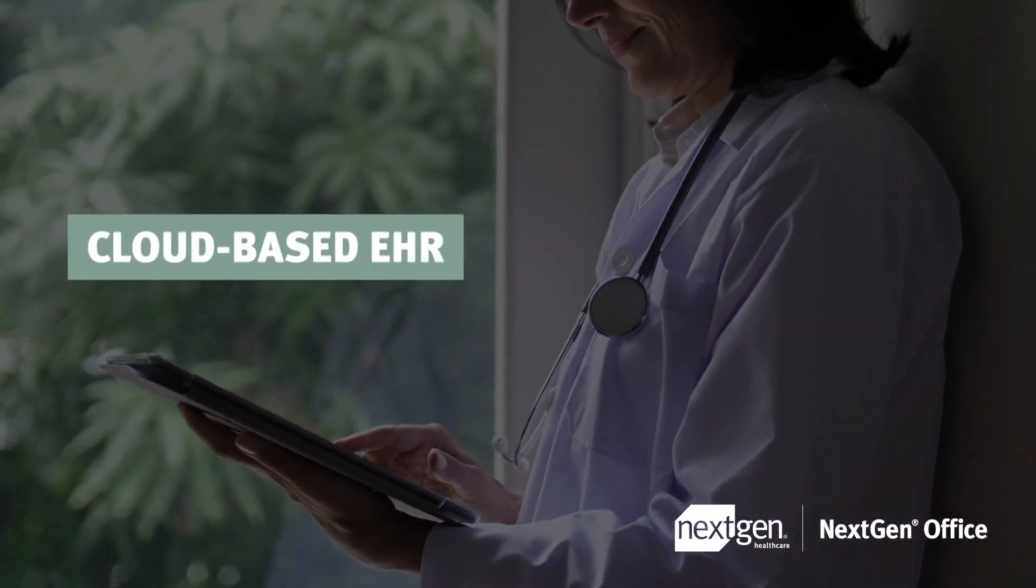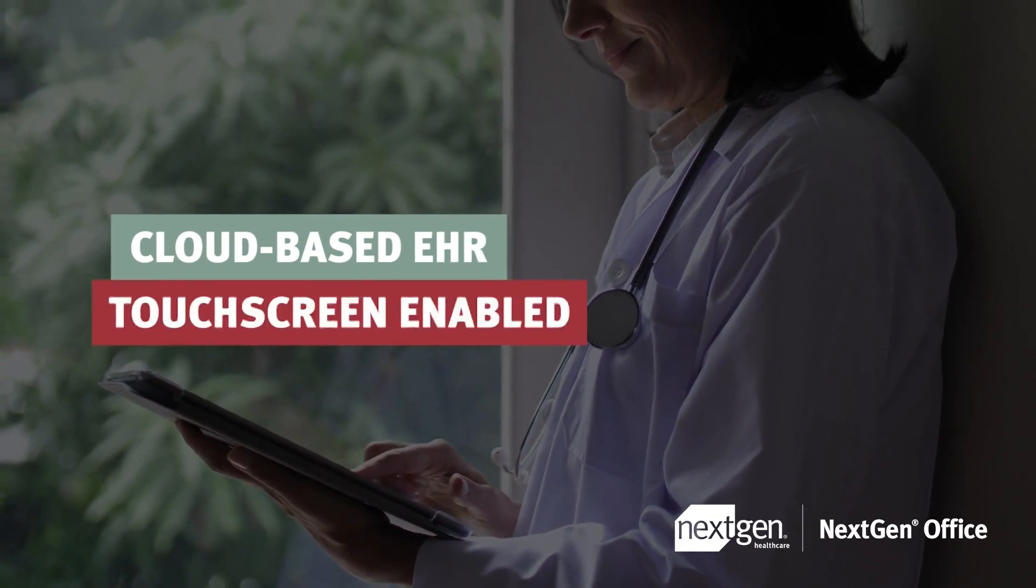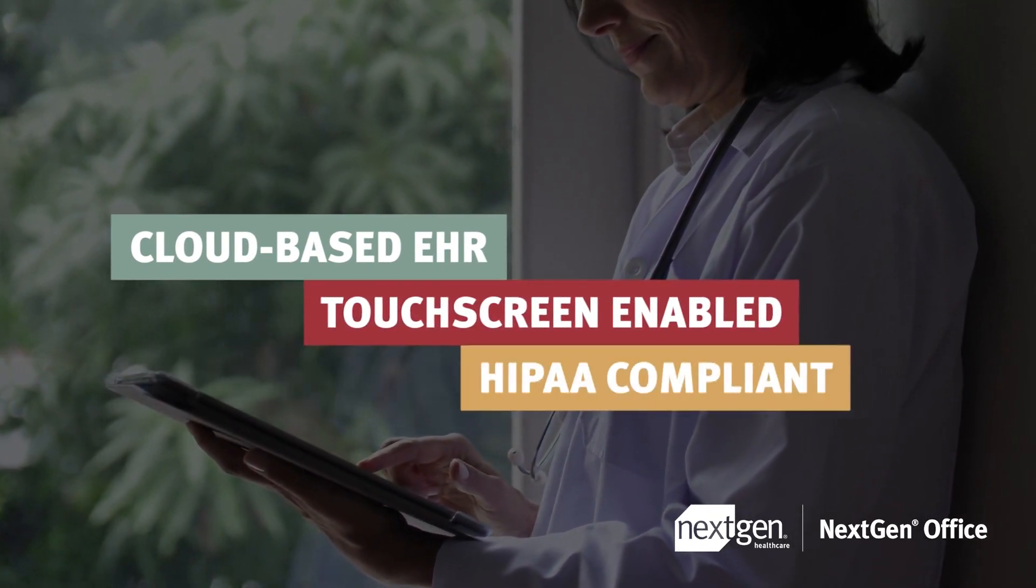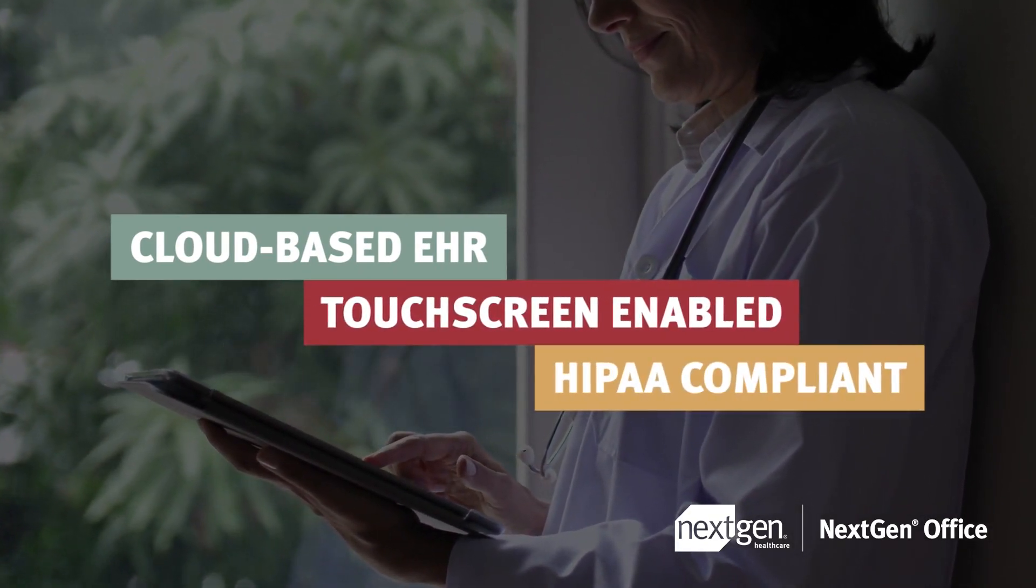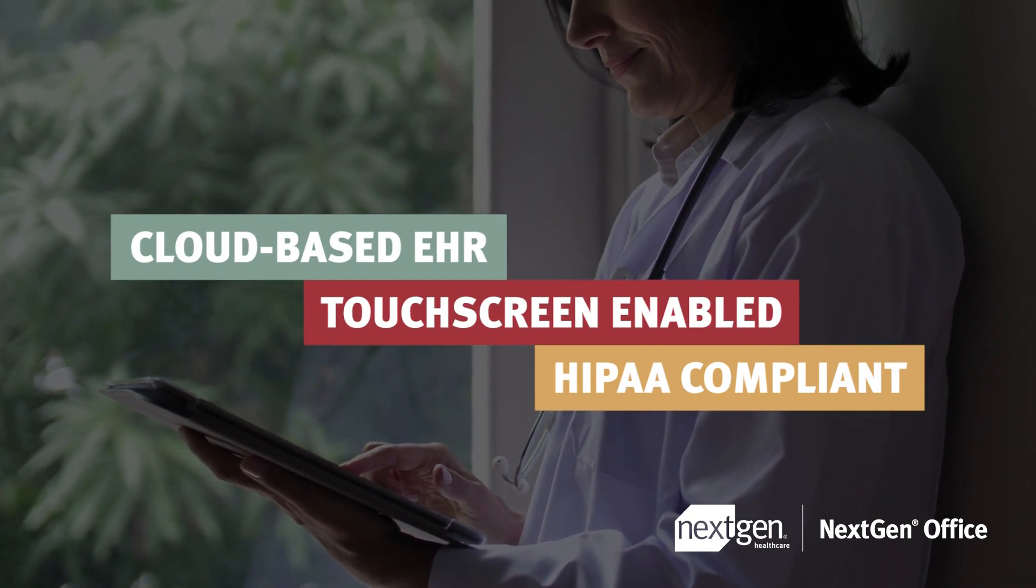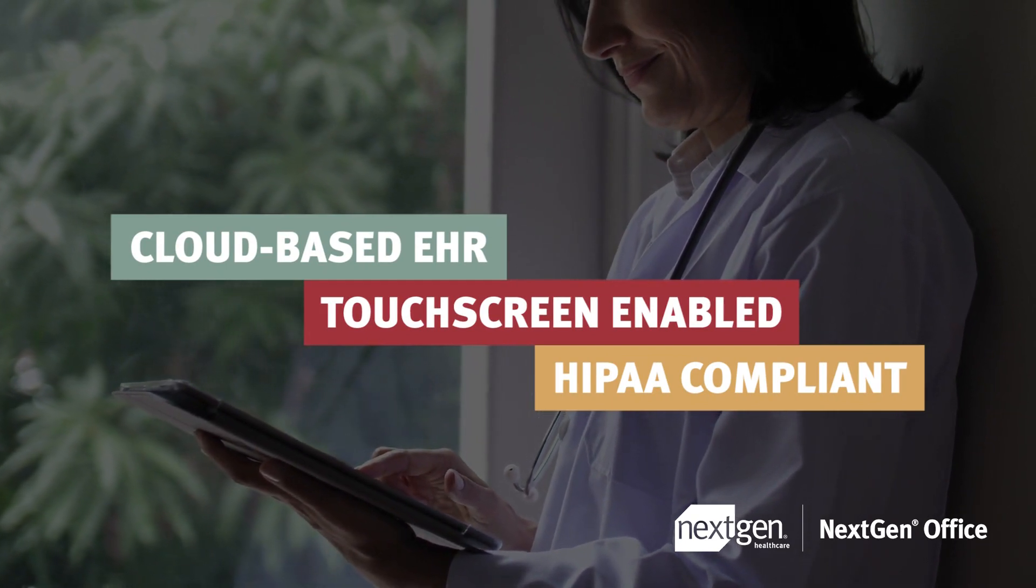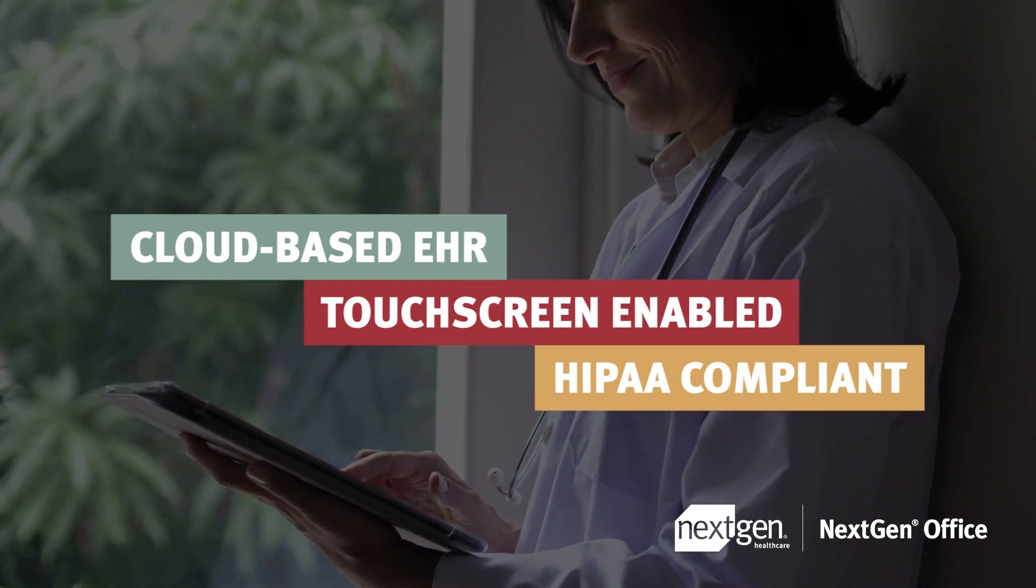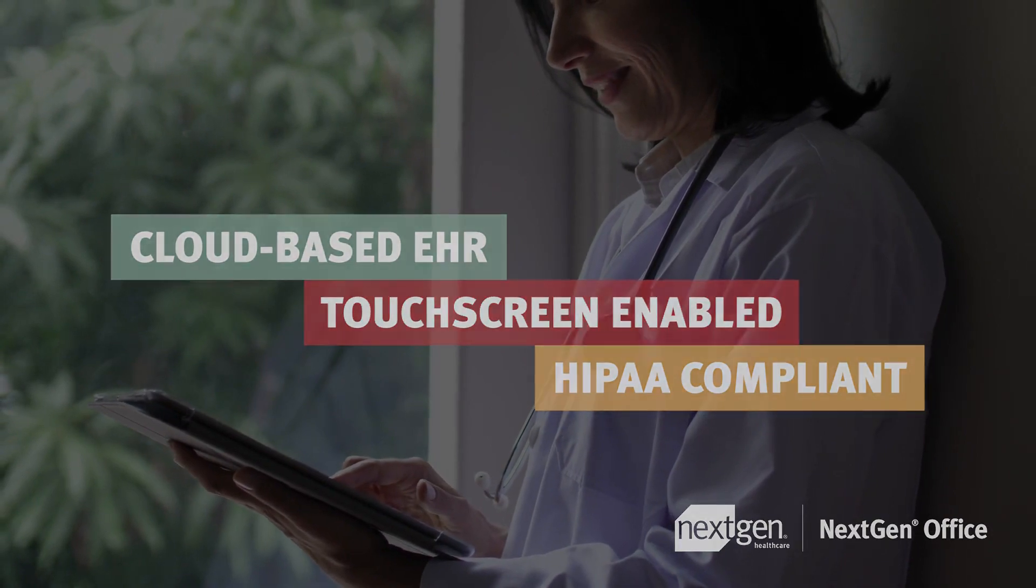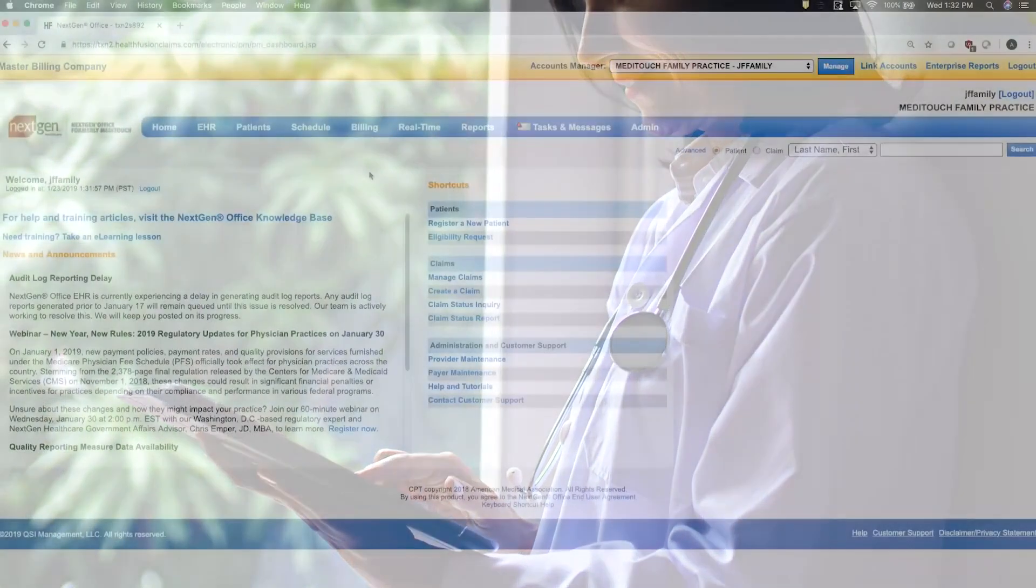We are a fully cloud-based solution. You can log in from anywhere with an internet connection on whatever devices work best for you and your team. We were first designed around the Apple iPad and you'll see some of that workflow when we get into the EHR.